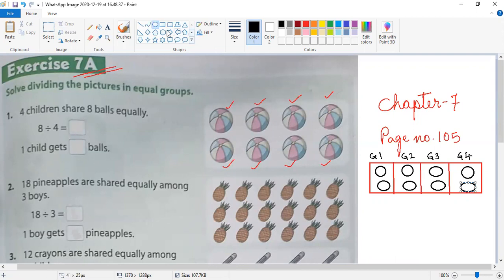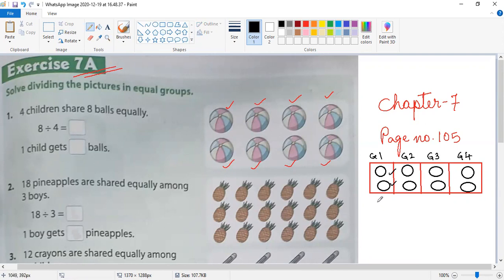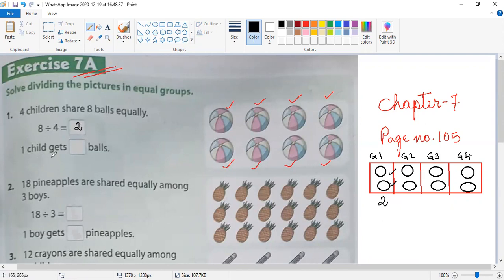Now, in each group, how many balls do you have? One, two. Two balls in each group. So we write: eight divided by four equals two. One child gets two balls.